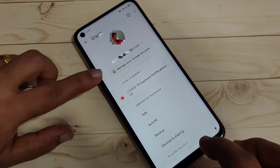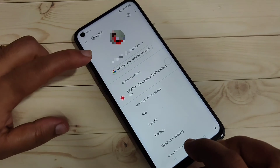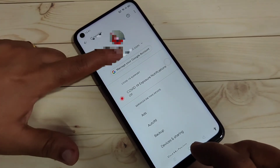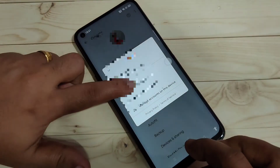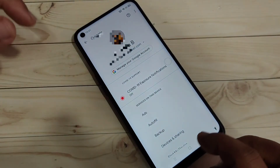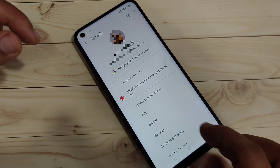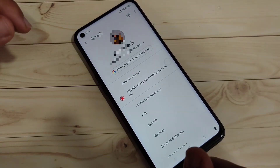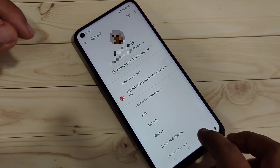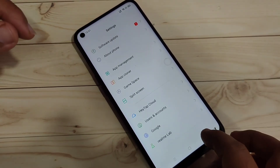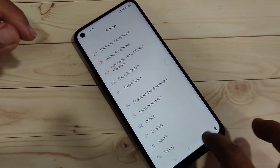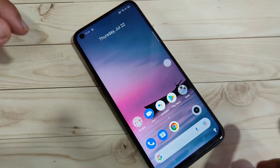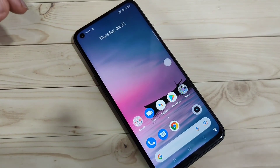Now you can see that the email address has been added. Simply in this way you can add a Google account in this device. I hope you enjoyed this video — if you like it, please like and share, and don't forget to subscribe for more updates. Thank you for watching.